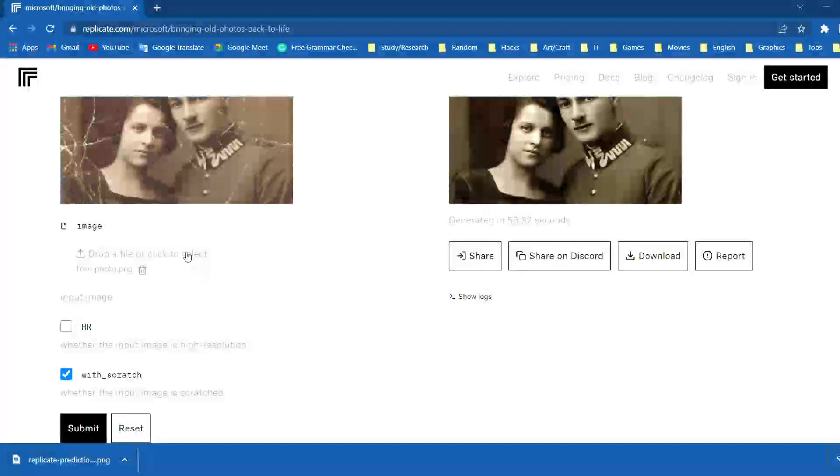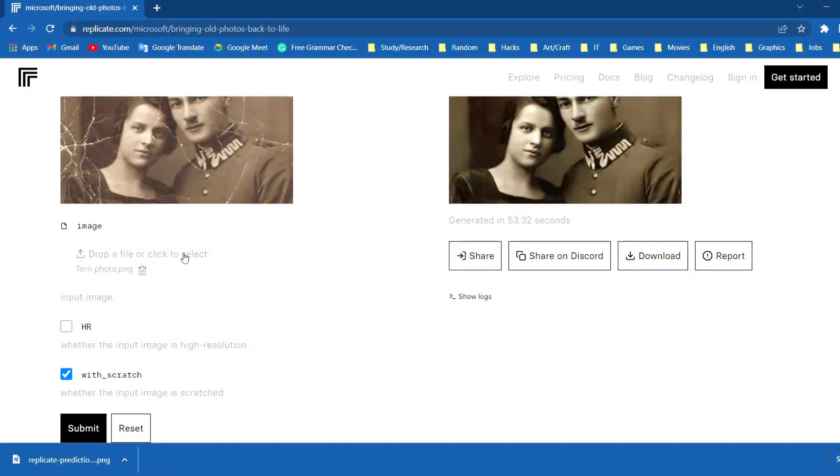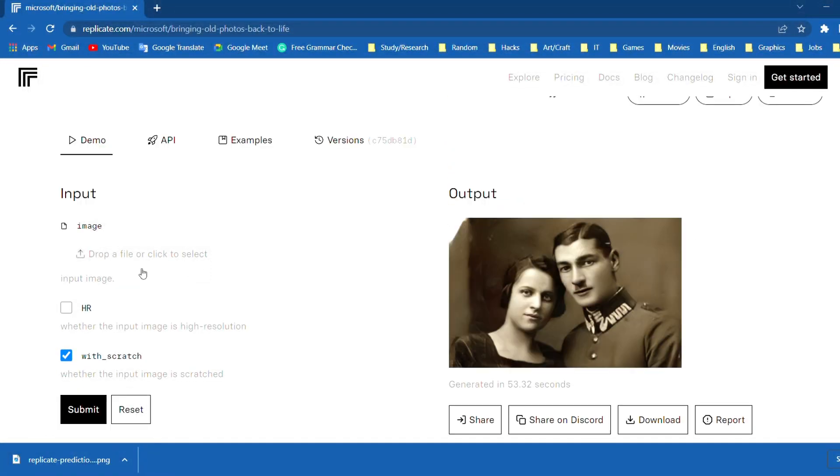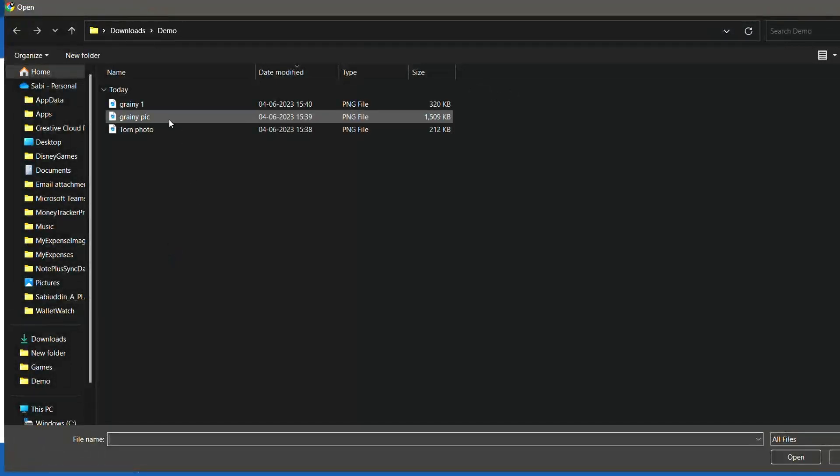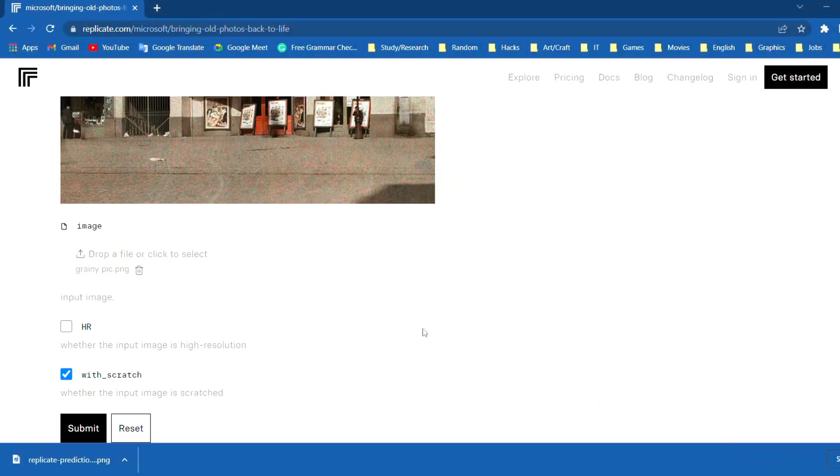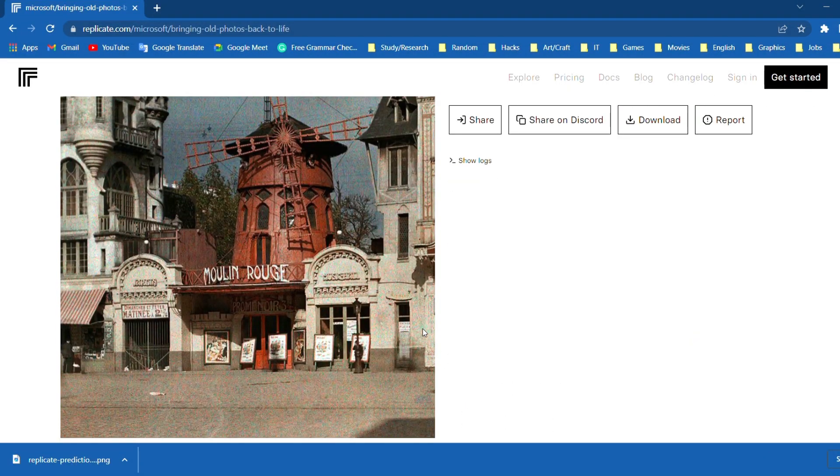Now let's de-blur, remove grains and noise from some photos. Click on the delete button to remove the previous photo. Click on this button to select the photo that we want to restore. Select the photo and click on open.